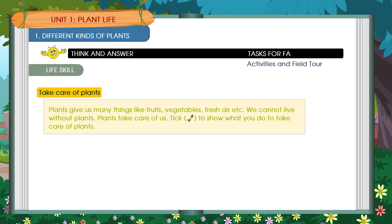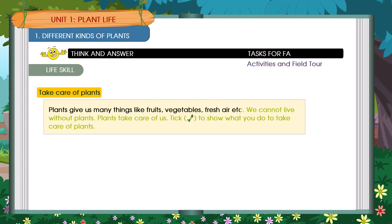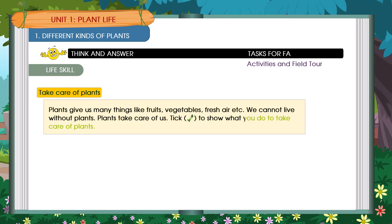Take care of plants. Plants give us many things like fruits, vegetables, fresh air, etc. We cannot live without plants. Plants take care of us. Take a photo to show what you do to take care of plants.